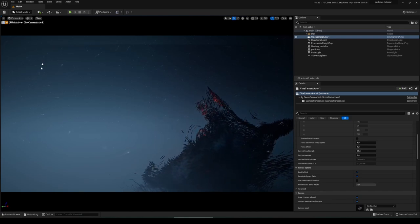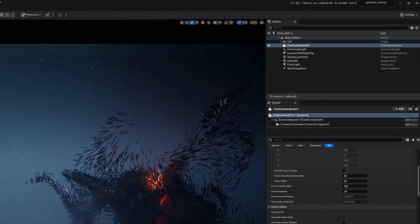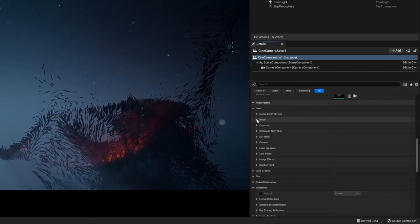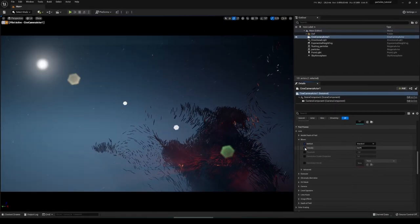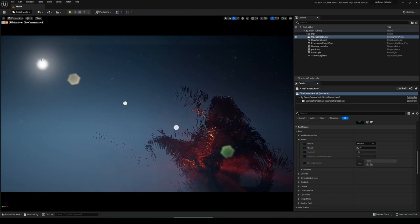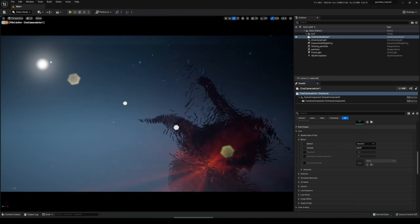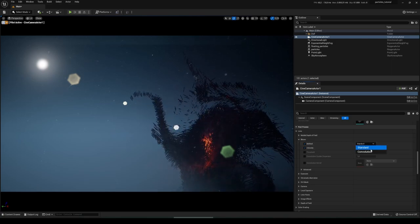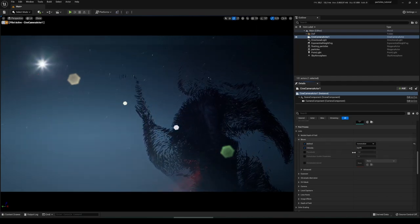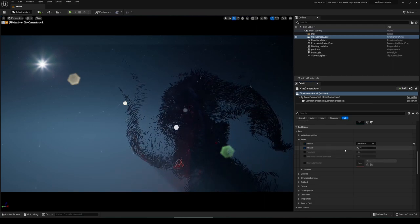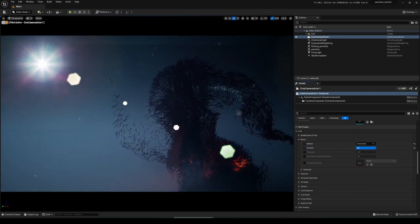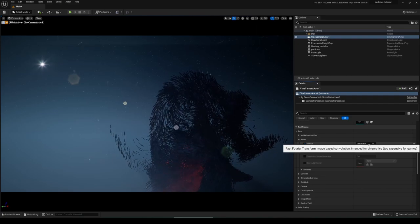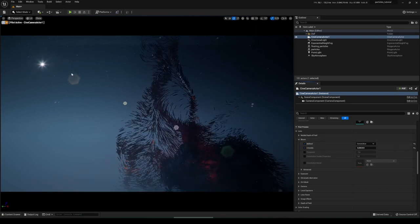First we want a star-like effect around the directional light. To activate it, go to the Cine Camera Actor, scroll down to Lens, expand Bloom, then activate Method and Intensity — you'll immediately see a glowing disc and some lens flares. To get the star-like shape, change Method from Standard to Convolution. Now we have a very nice star-like shape. You can increase or decrease the effect by changing the Intensity value — convolution bloom creates both the star effect and a lens flare effect.